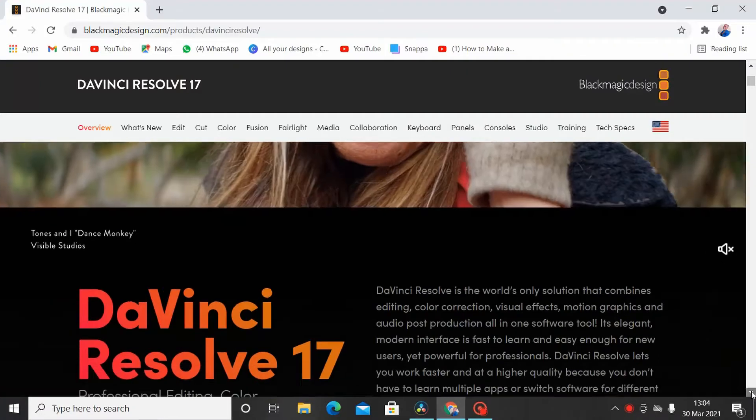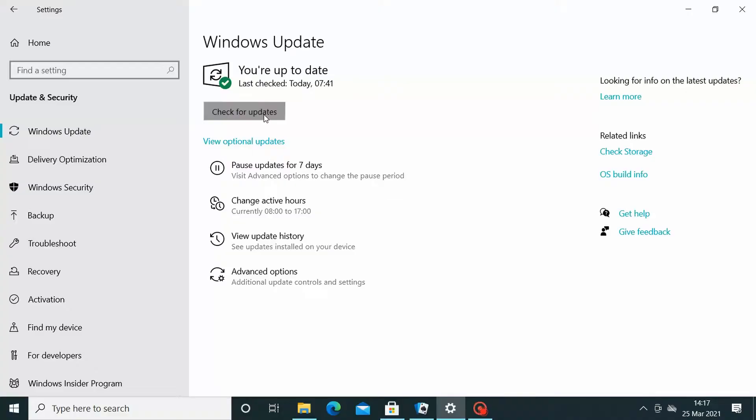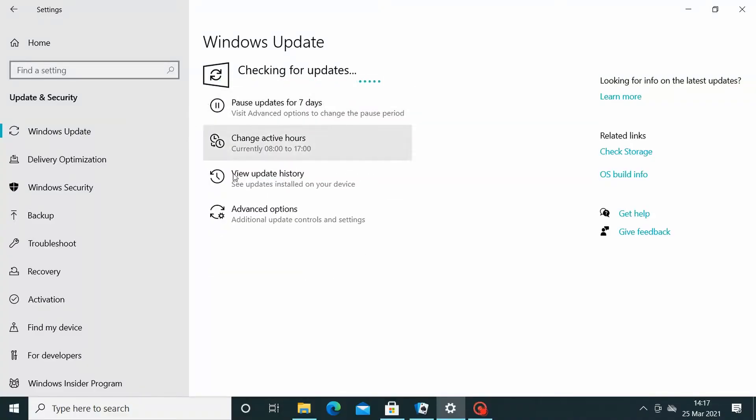After you have deleted everything about Blackmagic Design, now you can install it from its official website. If you've been pending your Windows update, it's time to go ahead and do that — it's time to upgrade your Windows.